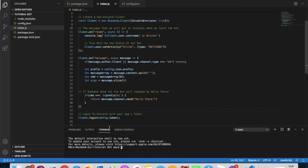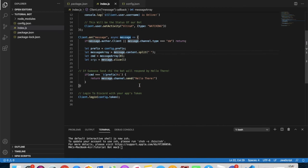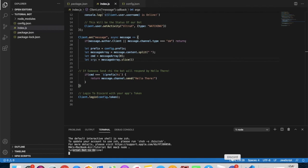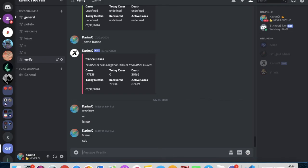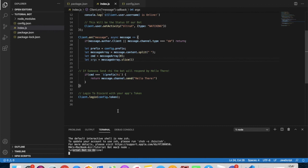Wait, I just saw something wrong before launching. Let me fix that — and also fix messageArray here. Okay, let's launch the bot. Tutorial bot is online. Let's test it — and the bot responds saying hello there, just like I said.